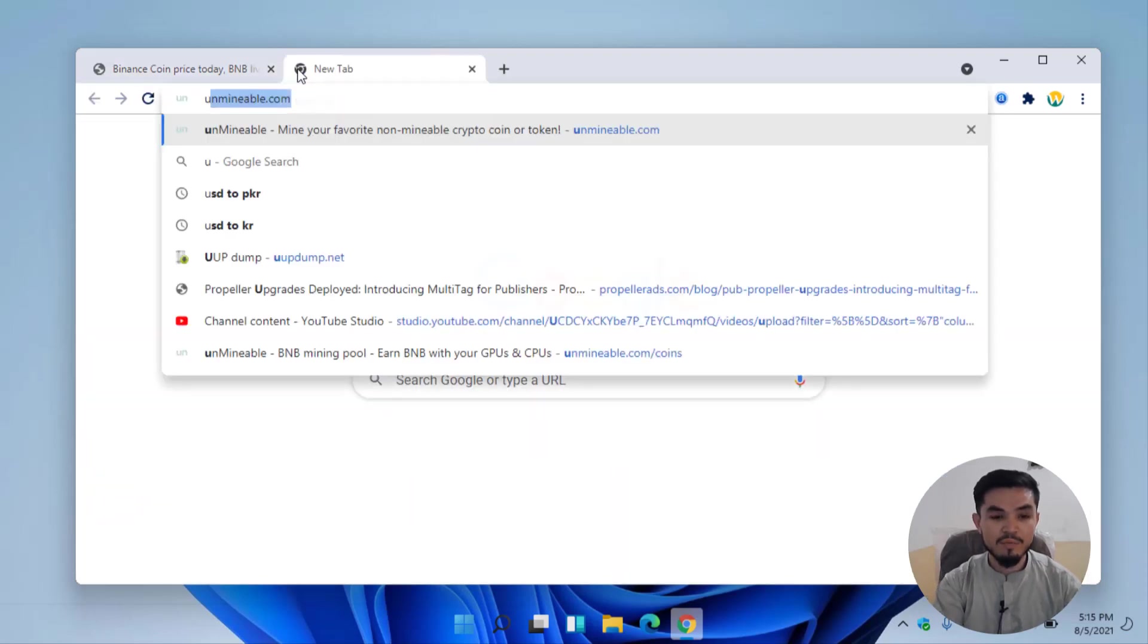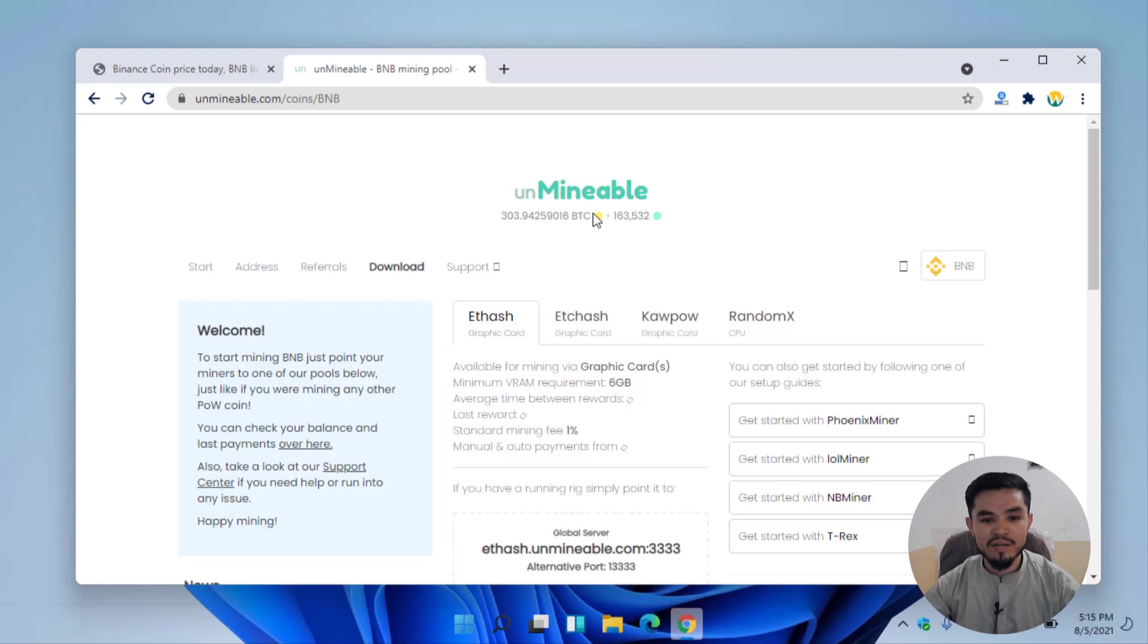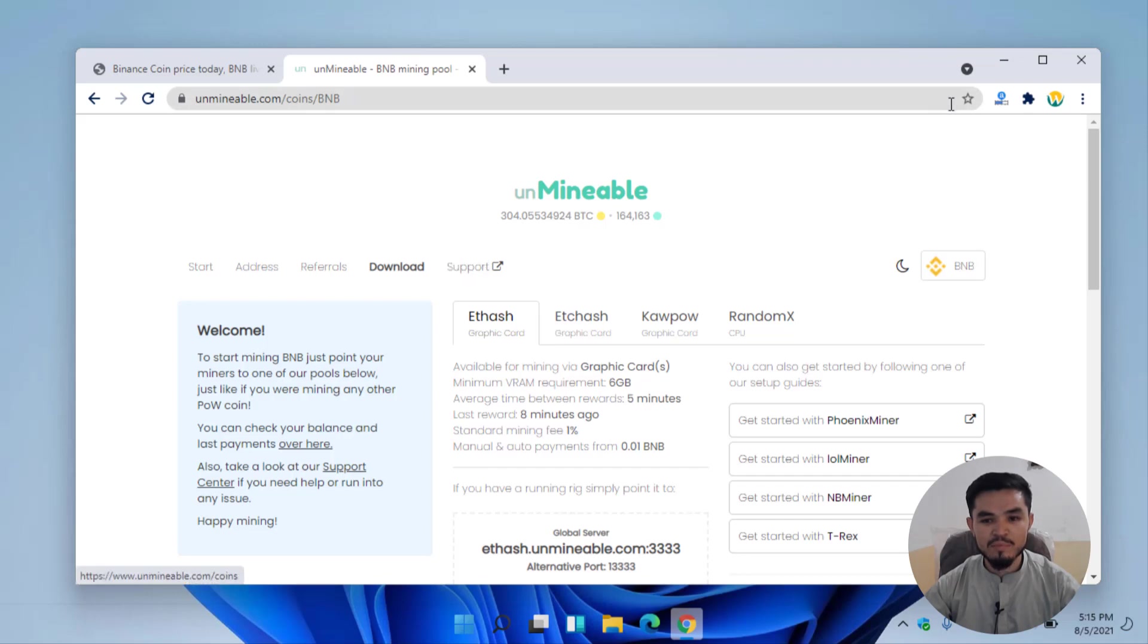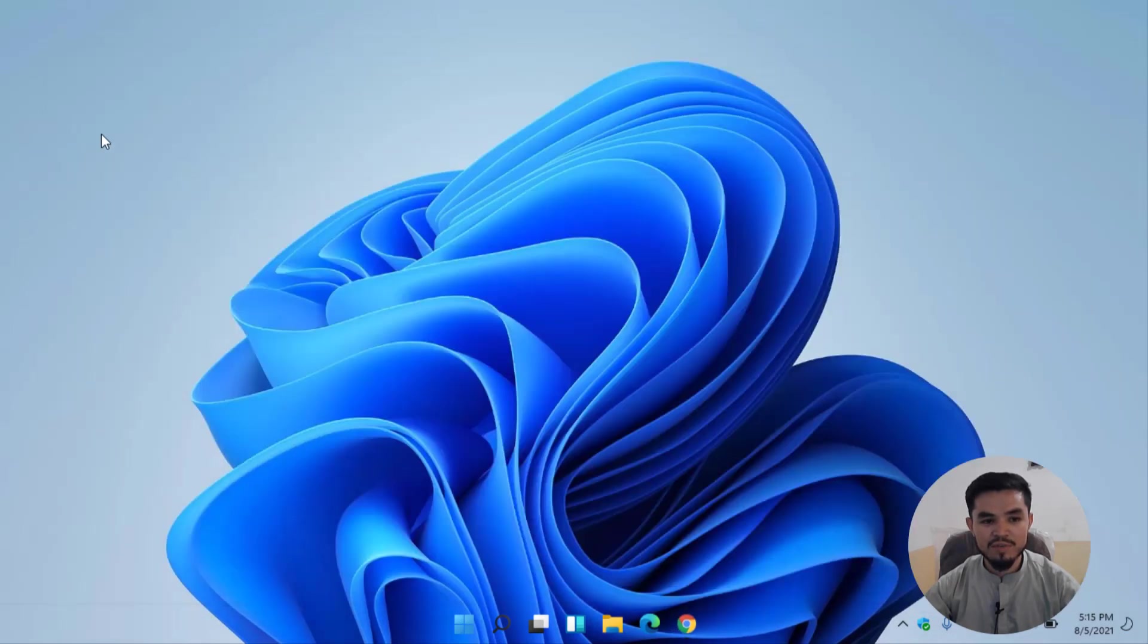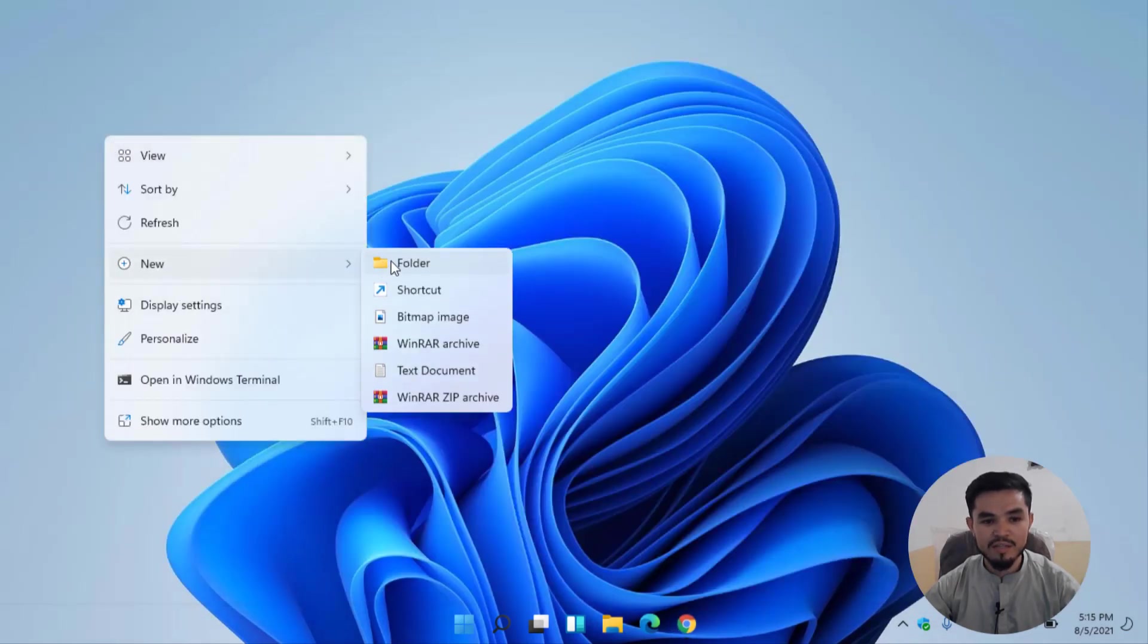Unminable miner is software which you can mine non-mineable and mineable coins on your computer. However, before this I will minimize this window and create a new folder for mining the BNB coin. Here I will type BNB.